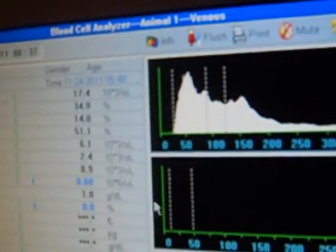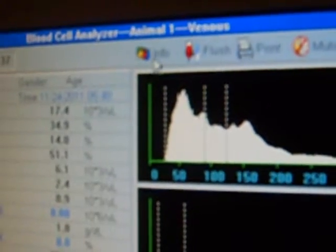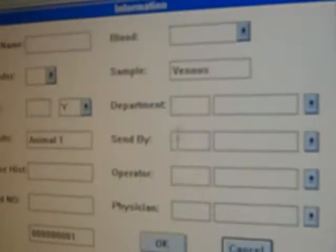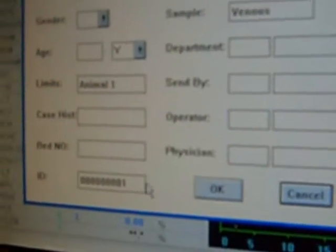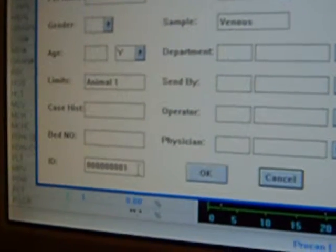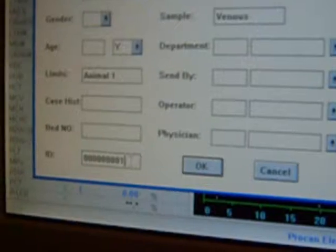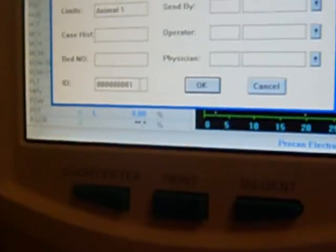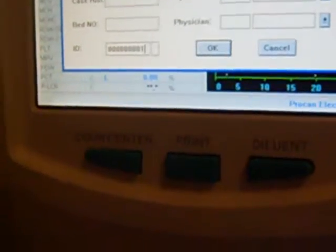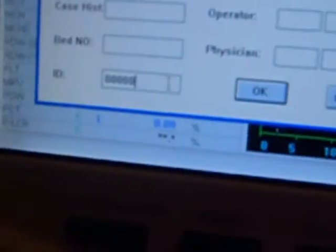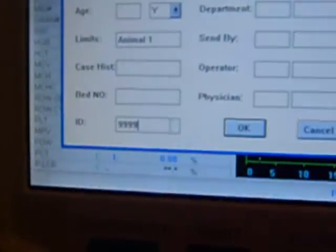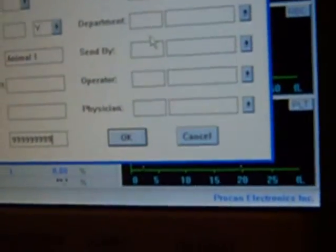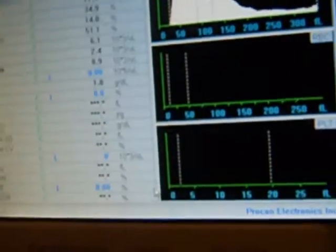The operating procedures are as follows. In the blood cell analyzer window press info button and pops up the information edit window. Then click the item text box. Change the ID as 99999999999. Then press OK. Return to blood cell analyzer window.